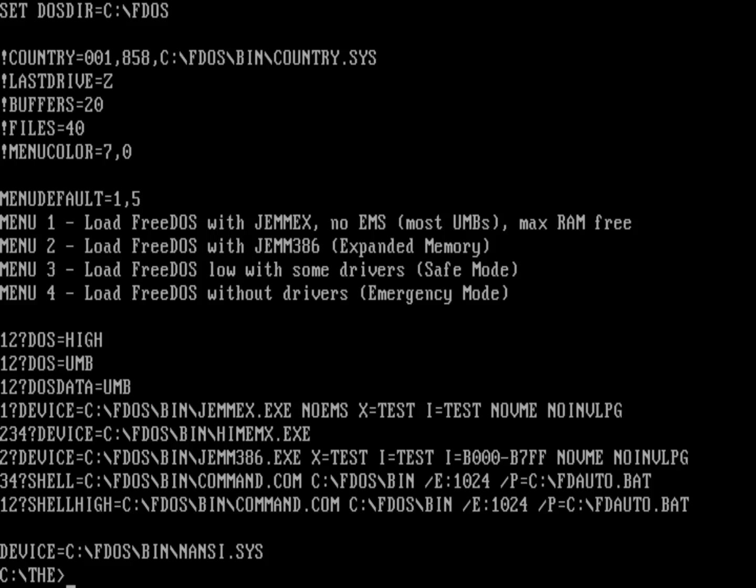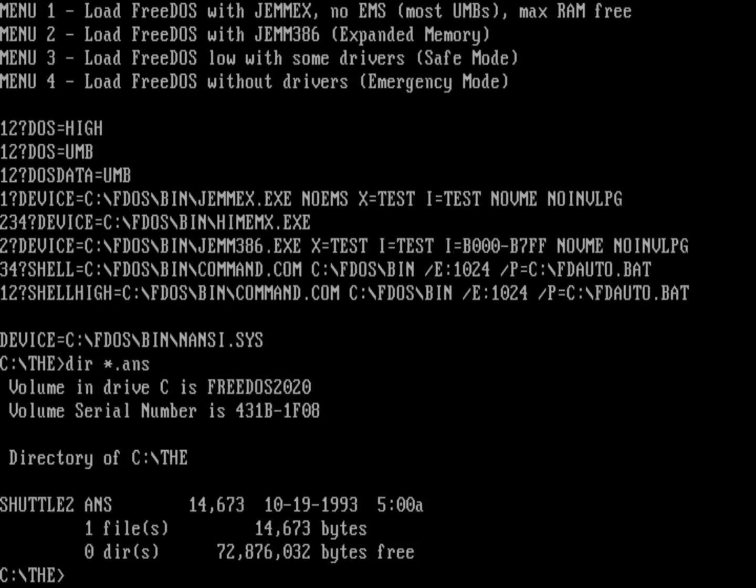That will allow you to display ANSI files correctly. So let's look at an ANSI file. The Draw includes a sample version. We'll just do a directory on .ans. You can see they've included this file, shuttle2.ans. Let's go ahead and type that out.